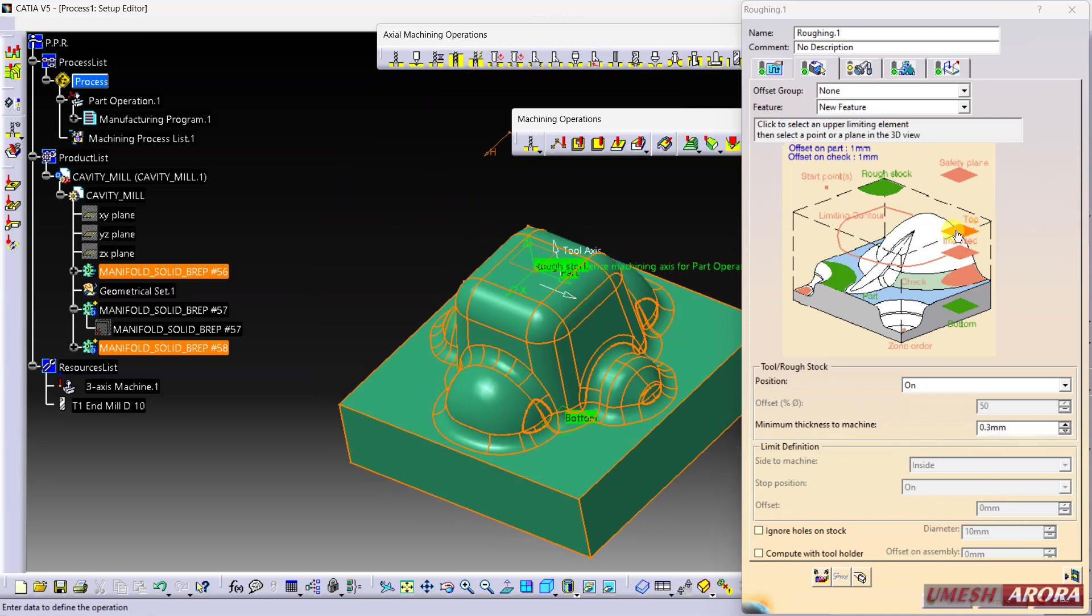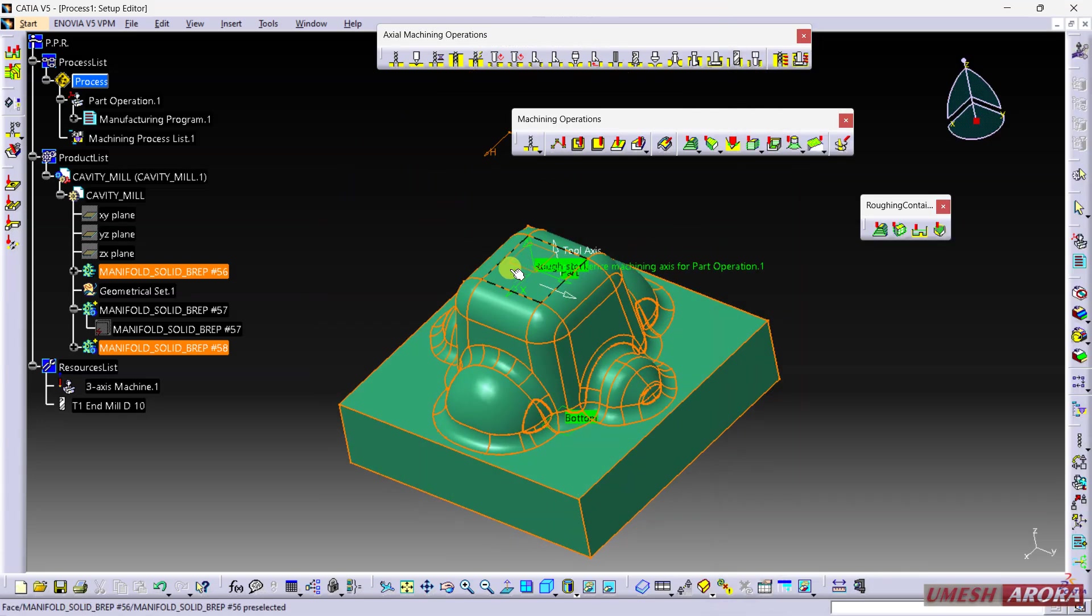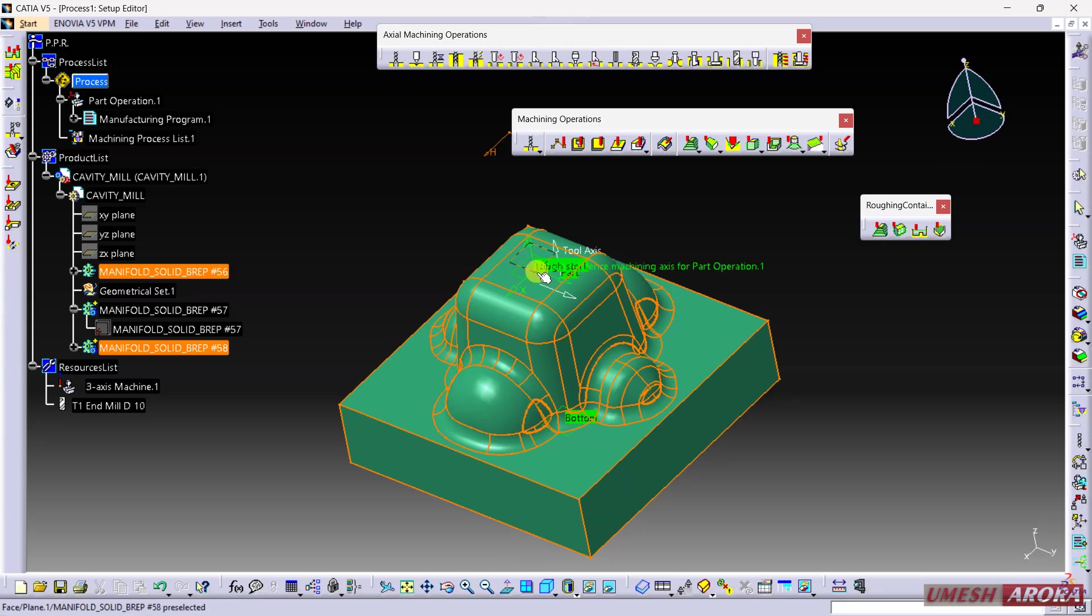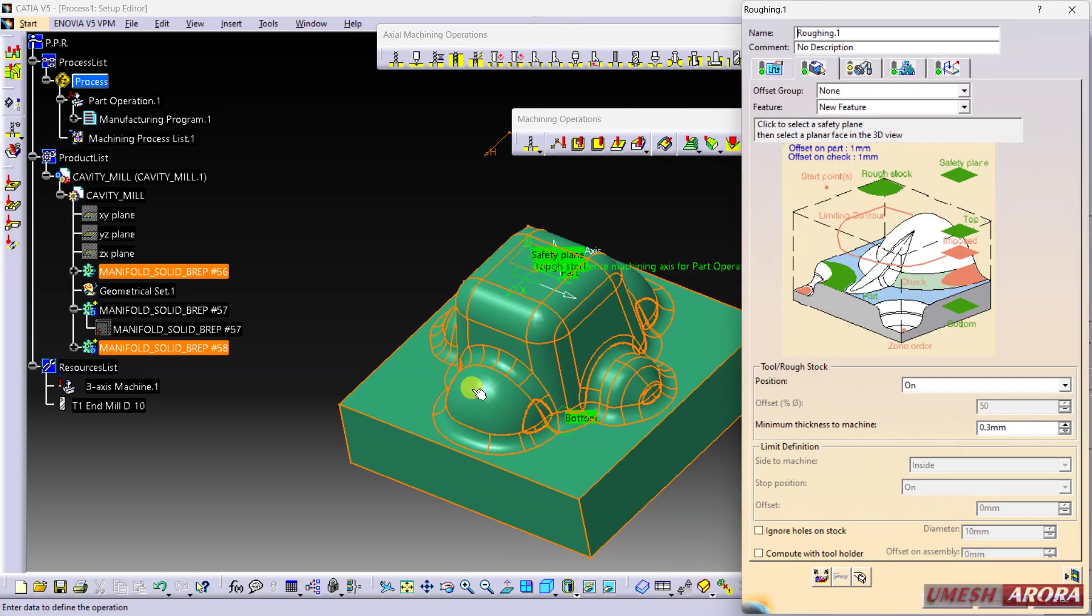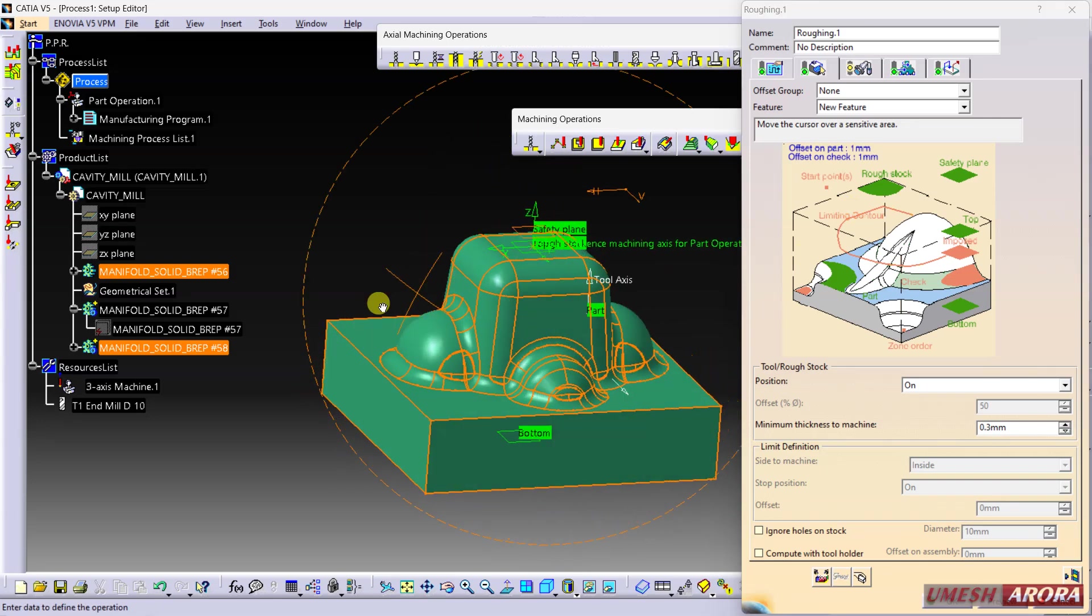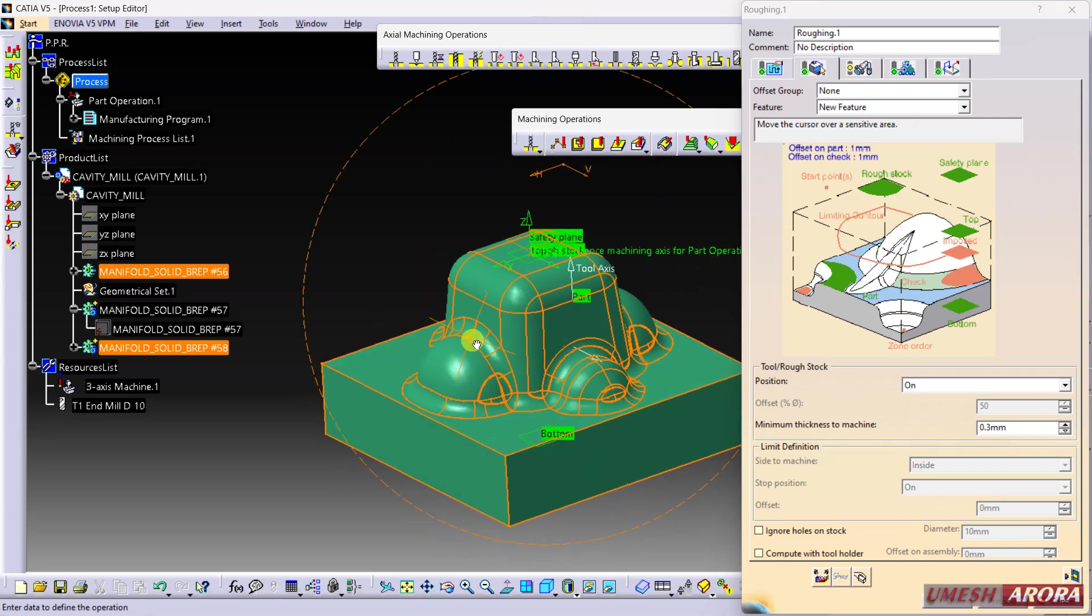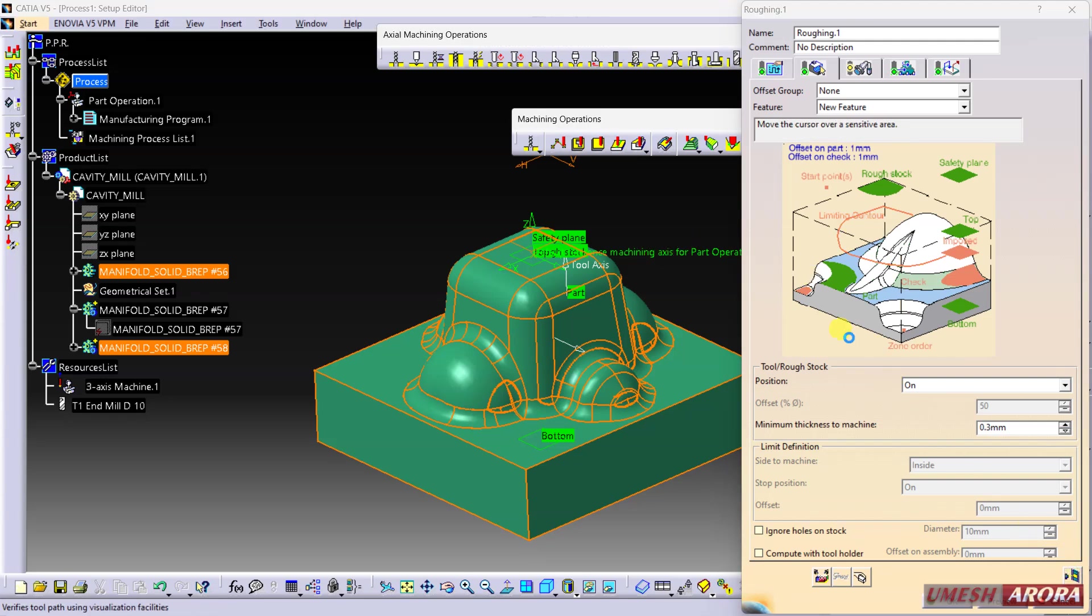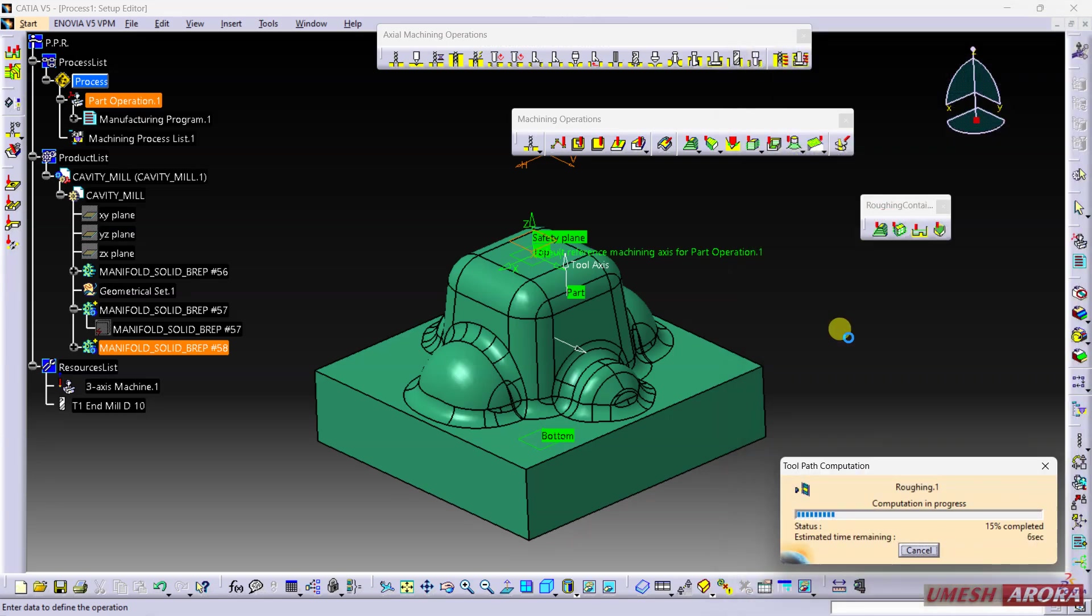Safety plane is this one. If you want to define limits, we can define with a closed contour, but right now I'm not using it. Skip this and now replay toolpath - it will generate.